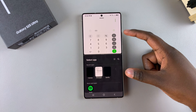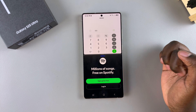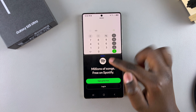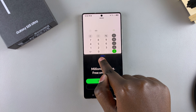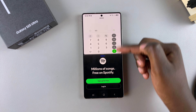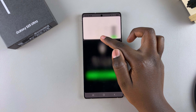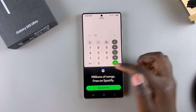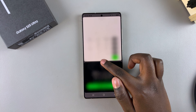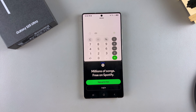You can also adjust the size of the split screens. If you want to make one side bigger than the other, just press and hold and drag on the three buttons in between both screens, then drag up or down to adjust to your preferred size.